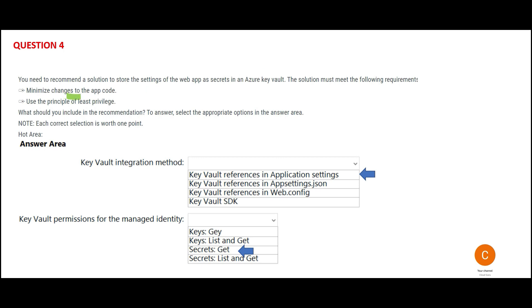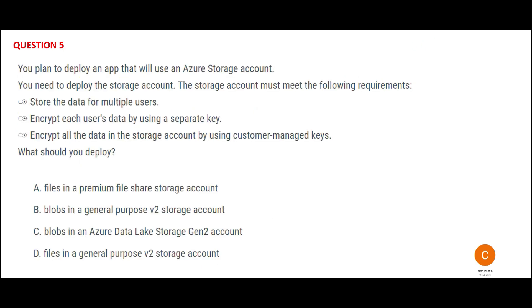Let us look at the next question. This is a storage account question. These are your requirements: store the data for multiple users, encrypt each user's data using a separate key so my data you cannot view and your data I cannot view, and encrypt all the data in storage account using customer-managed keys. All the data would be encrypted, and each user's data encryption will be through a separate key.